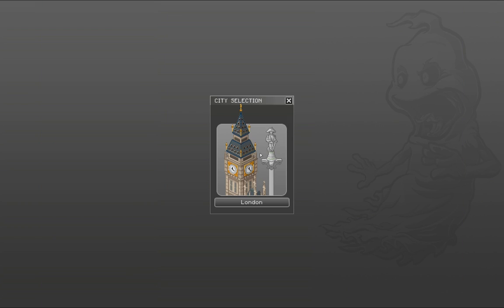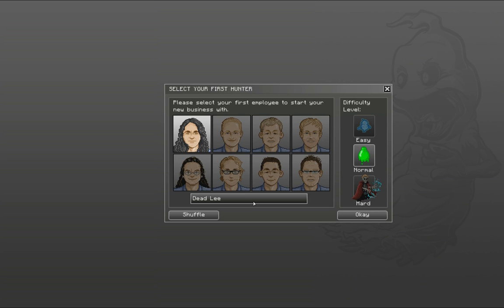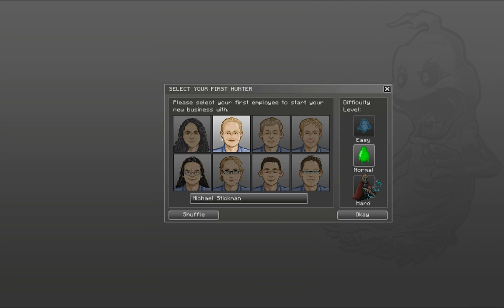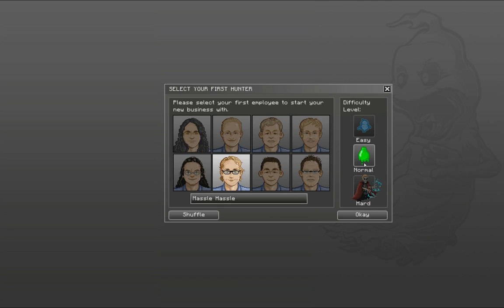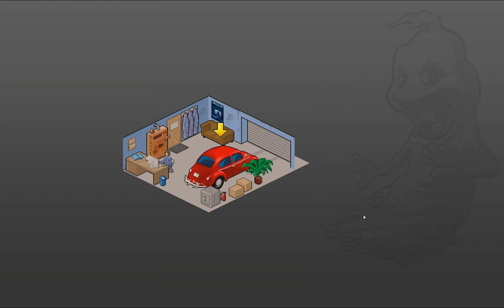Let's start a new game. There's only London at the moment for the city, can't select anything else. Please select your first employee to start your new business with. Now, can I see their stats? If I have my mouse over them for a long time... No, it's not gonna give me anything. So I guess it's just the face. I guess we can be Massel Hassel. Easy, normal, or hard? Let's do normal.